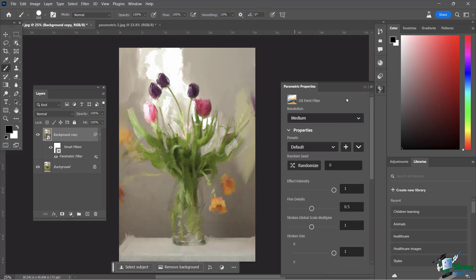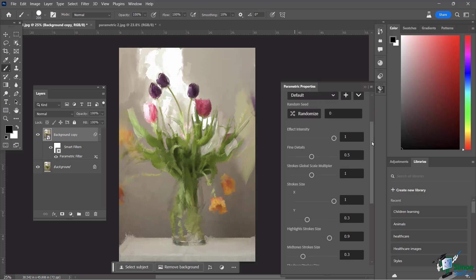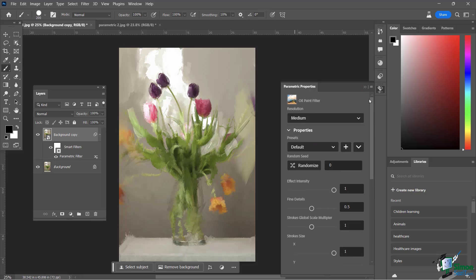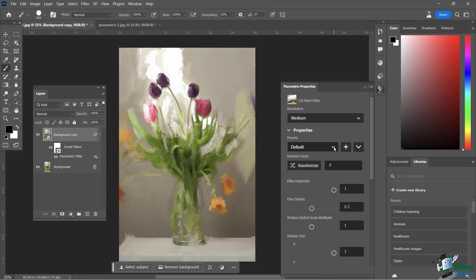Why am I showing you this? Because every time you apply a parametric filter, you're going to see all kinds of different options and properties that you can manipulate. Now, this one's pretty good as it is, but let's just see what happens if I play around with, let's just say, one of these presets. Click on my little drop down here, and you're going to see, you know what, let's just try sketch.